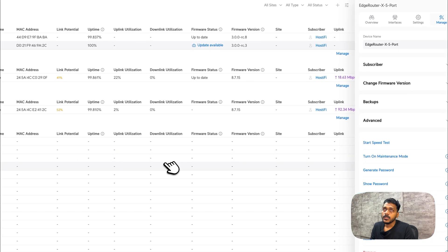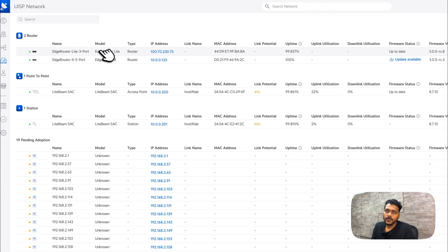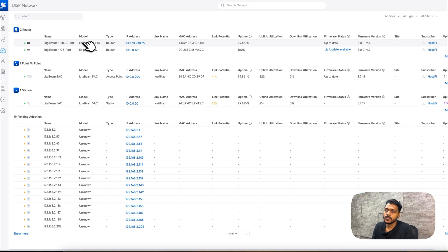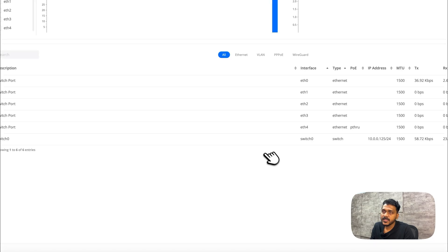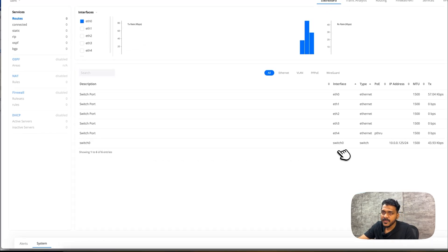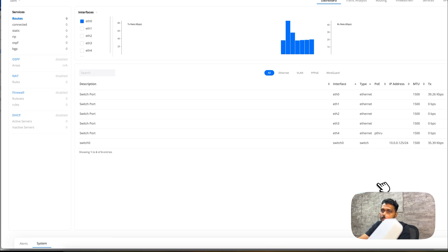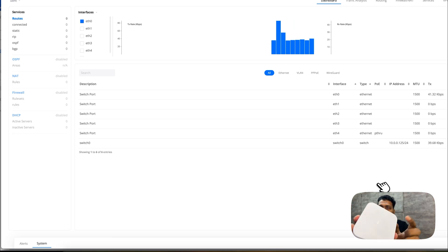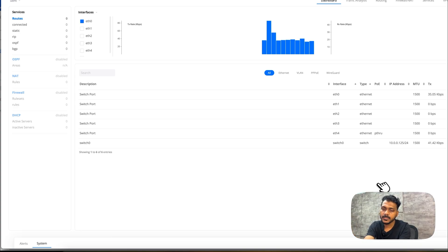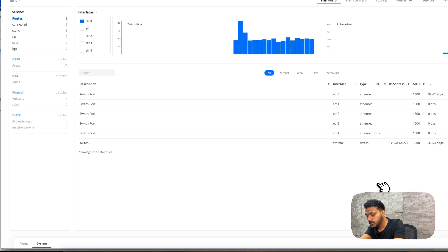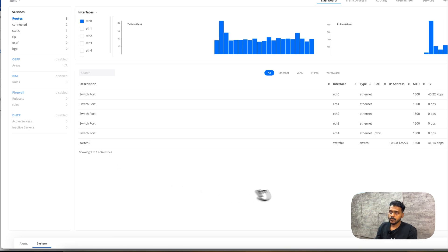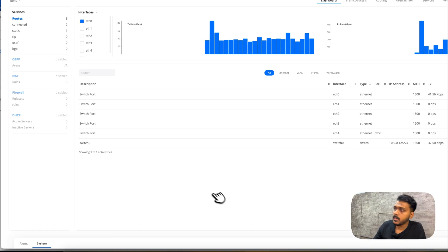Previously I was using pfSense on my network, then switched to the EdgeRouter Lite, and it's been working great with no issues. Now I'll demonstrate the switch functionality by connecting a UniFi Express to eth1 of the EdgeRouter. I'll power on the UniFi Express and connect its WAN port to eth1 to see what IP it receives.